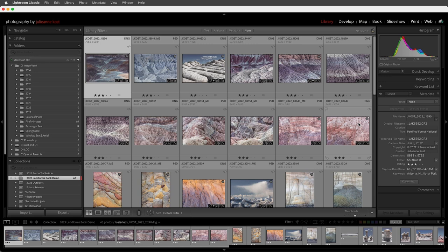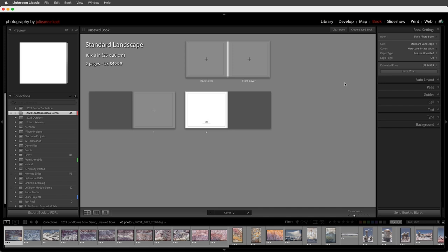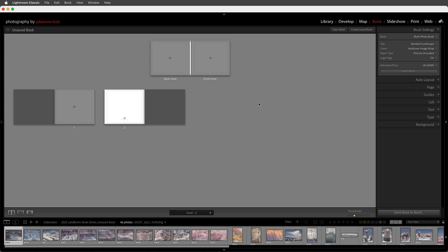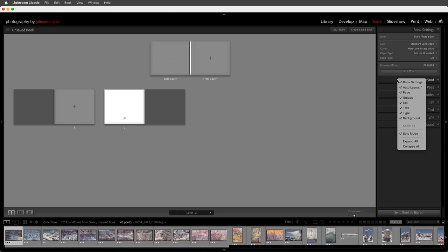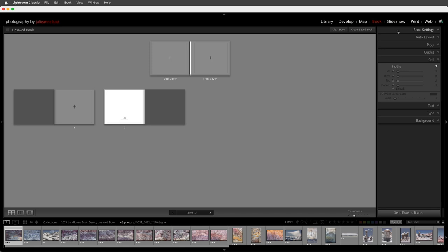If I simply move to the book module and start typing in information, that information is going to be specific to only the book module. Let's go ahead and go to the book module. I'll tap the I key to hide the overlay. On the right hand side I've right-clicked and set the panels to solo mode so that I'll only see one panel at a time, and when I click on another panel the previously opened panel will automatically close.